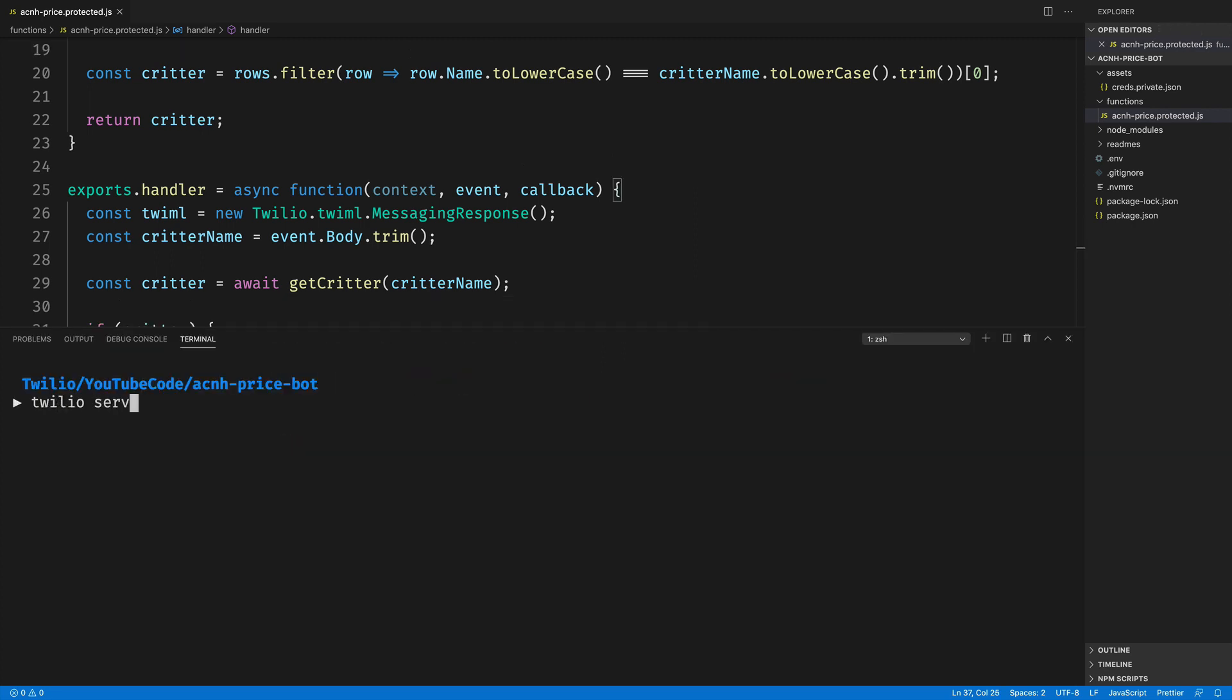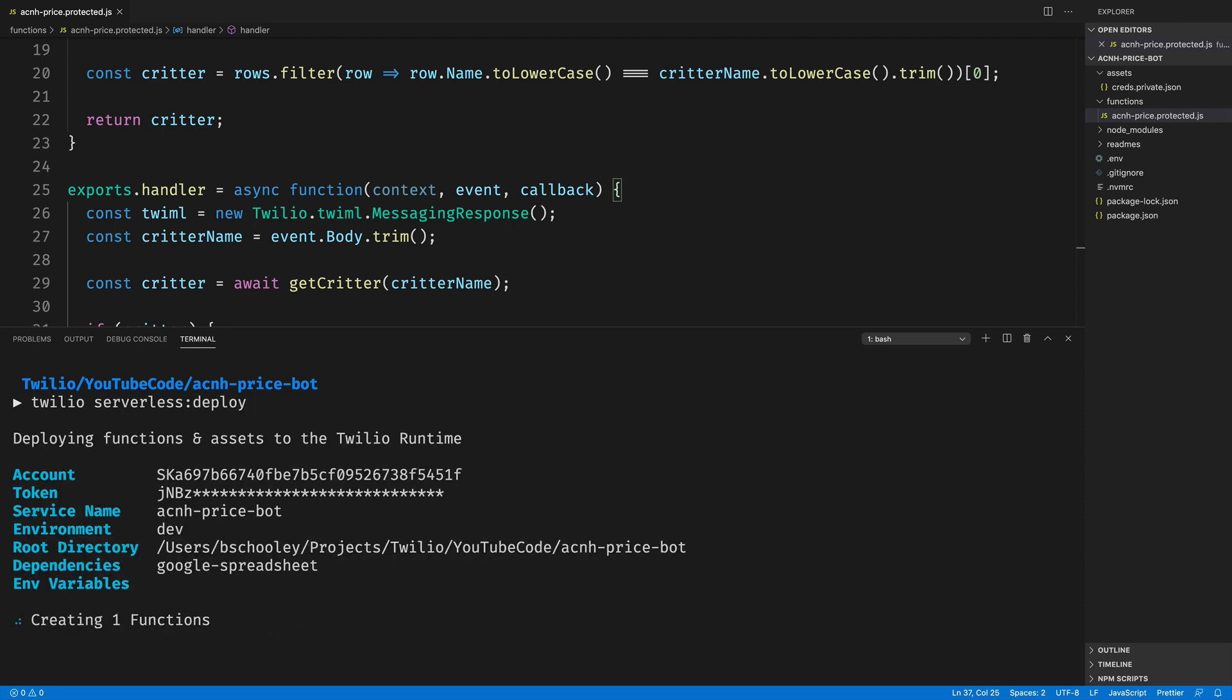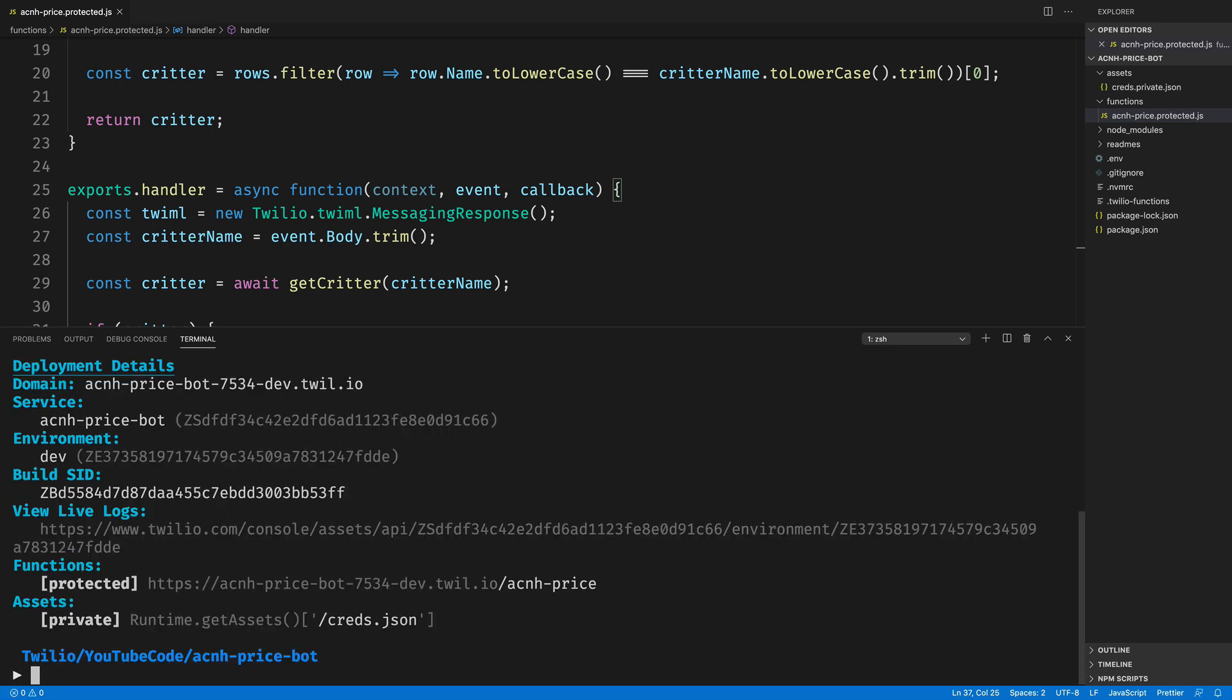Then from the terminal, we can call Twilio serverless deploy. This will deploy our function up to the Twilio runtime. And once it's done, it'll give us a URL that we can use for our particular function that we just wrote. We'll be adding that to our WhatsApp service in its webhook callback.